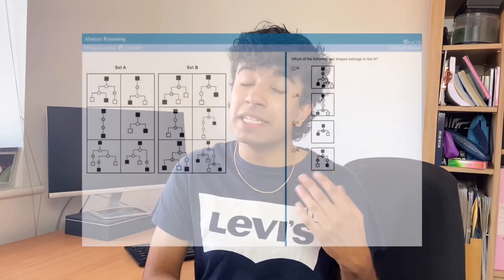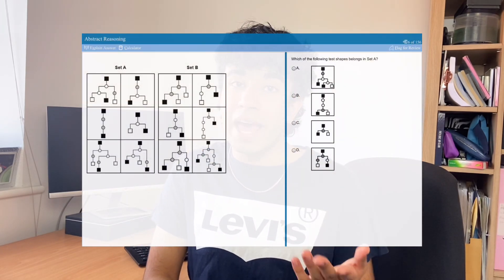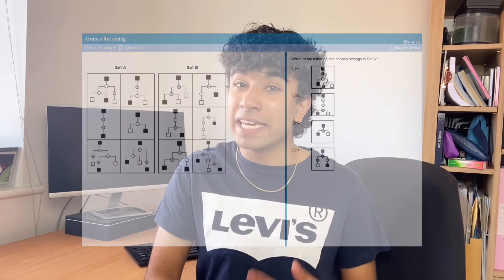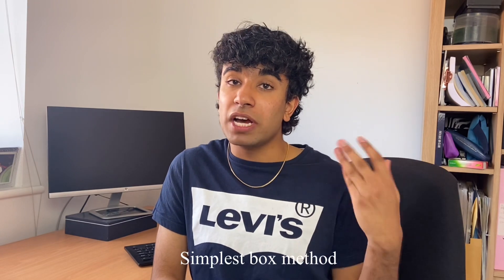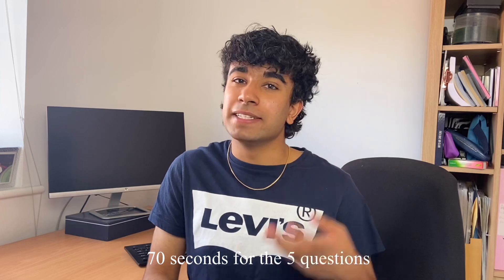Type 4 questions use the exact same strategy as Type 1 because they're very similar — but instead of being asked if it's Set A, Set B, or neither, you're told it belongs to one of the sets and must identify which of the four boxes given is correct. Again, use the simplest box technique to identify the pattern first, then use that to answer. You'll be given five questions relating to the sets, so aim to spend around 70 seconds in total.